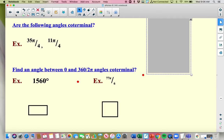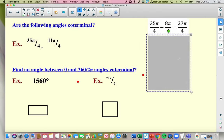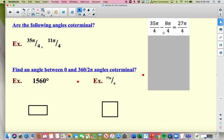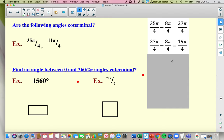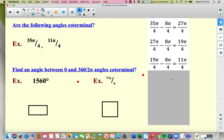You might also be asked to show if two angles are coterminal. You can take either angle and just add or subtract 2 pi to see if you get to the other. For example, if I start at 35 pi over 4 and subtract 2 pi — and you know 2 pi as a fourth is 8 pi over 4 — that gets me to 27 pi over 4. I keep going: 27 fourths minus 2 pi is 19 fourths; 19 fourths minus 2 pi is 11 pi over 4. That's what the other angle is, so 35 pi over 4 and 11 pi over 4 are, in fact, coterminal.